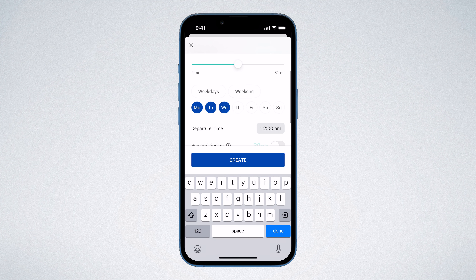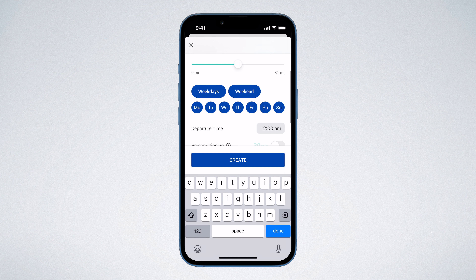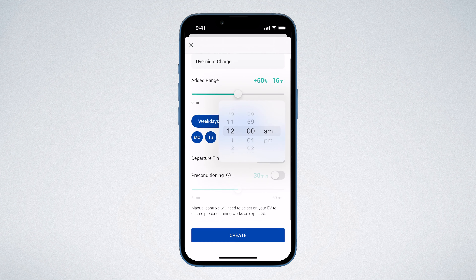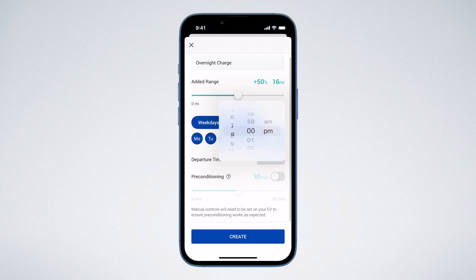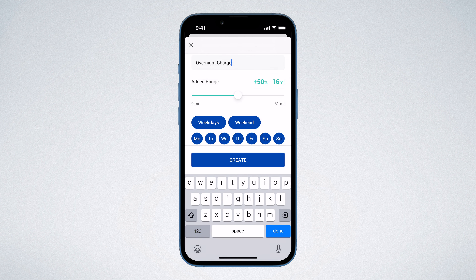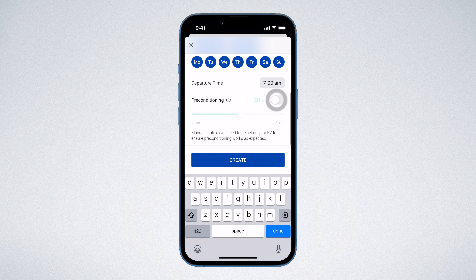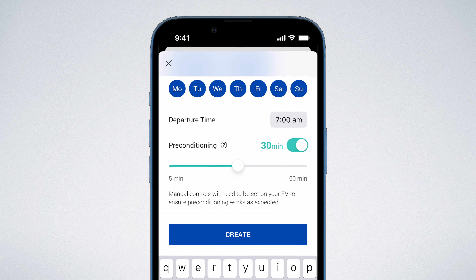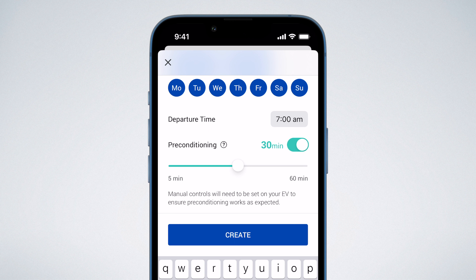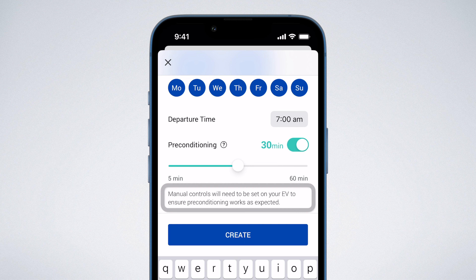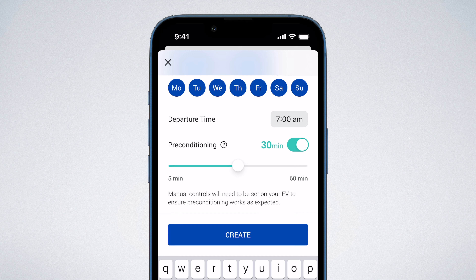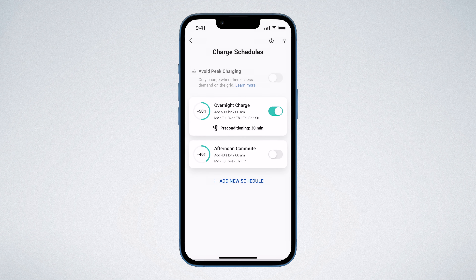Next, you'll see the option to set the days of the week you would like the schedule to be active. If you would like this to be your default schedule, simply set this for every day of the week. Choose your departure time — for example, if you're charging overnight, set this for when you need to unplug the following morning. Then you'll see an option to enable preconditioning. This setting allows you to heat or cool your car before you start your journey. OMI will charge your EV for the last 5 to 60 minutes of your charge session before your departure time. You may need to set manual controls via your car or car app for preconditioning to work.